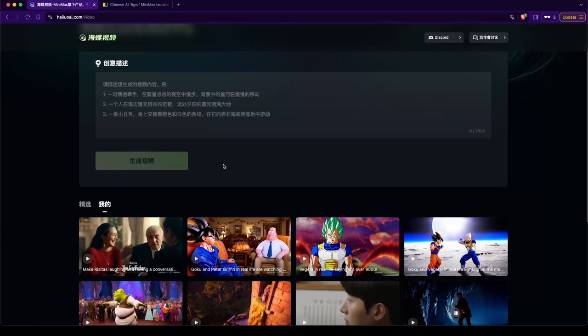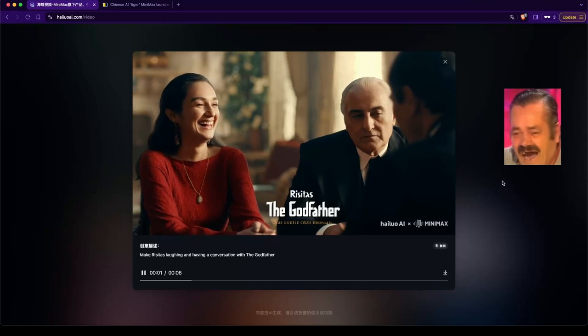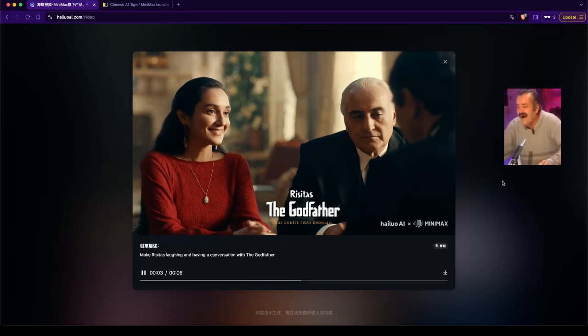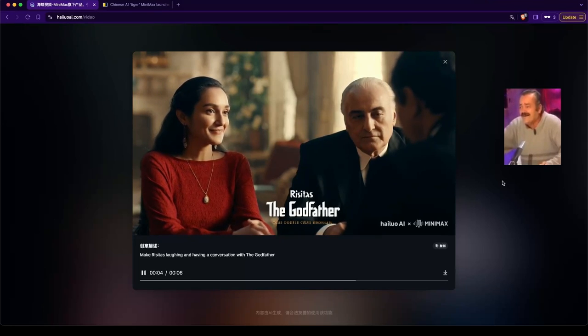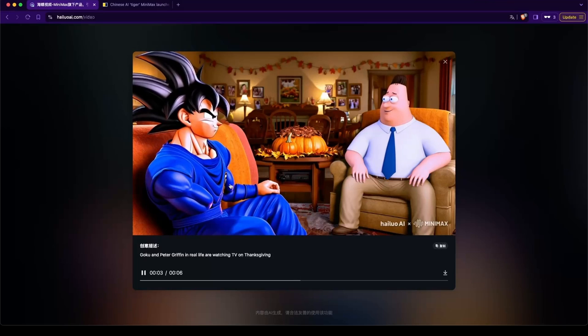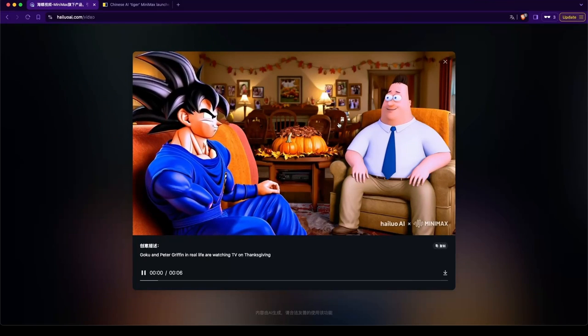Let's take a look at Residas and The Godfather. Okay. Goku with no arm is watching TV with Peter Griffin.